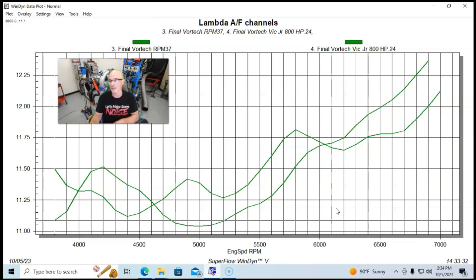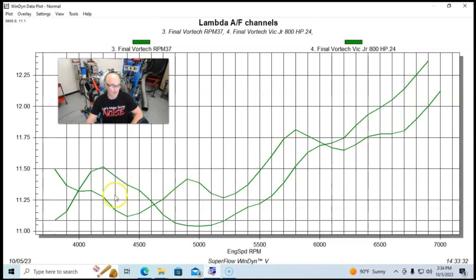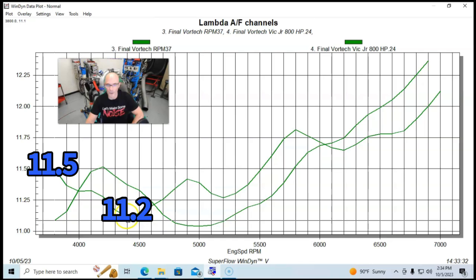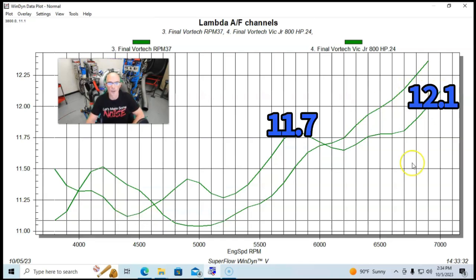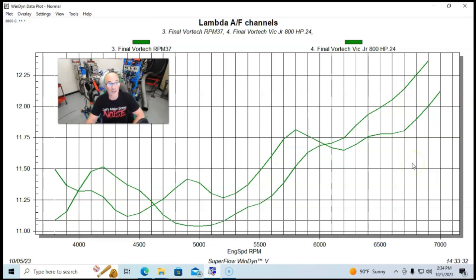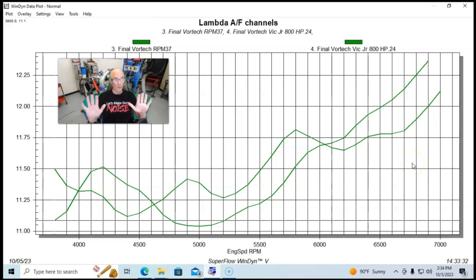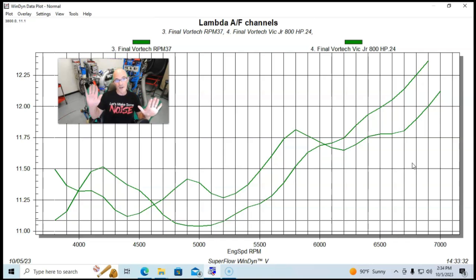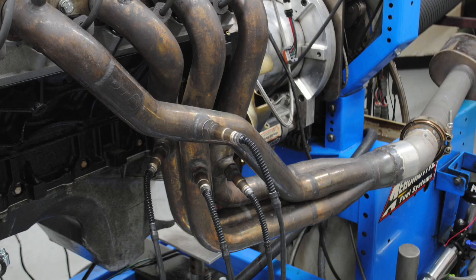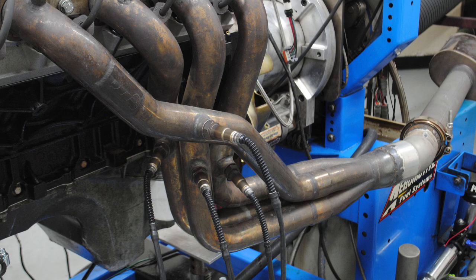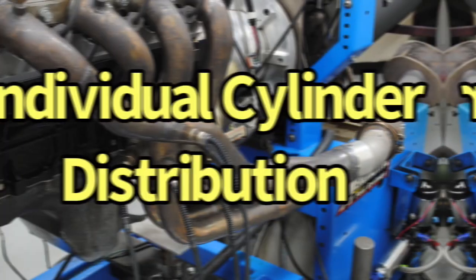It actually worked out fairly well. We started out at 11.5, dropped down to 11.2 or 3, and then ended up 12.1 or so at 7,000 RPM. We went from the 11s to the very low 12s basically. So now let's see how that compares to the individual cylinders. Were they all doing this?